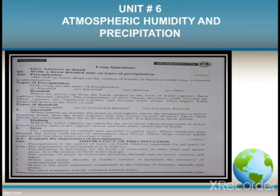Rainfall: when air moves up from the earth's surface in the form of water vapors, then bigger water drops fall down in the form of rain. There are three types of rainfall: orographic, convectional, and cyclonic rainfall. Snowfall: when humid air reaches a point in the atmosphere where the temperature is below the freezing point, the water freezes, flies in the air, and falls on earth — this is known as snowfall.